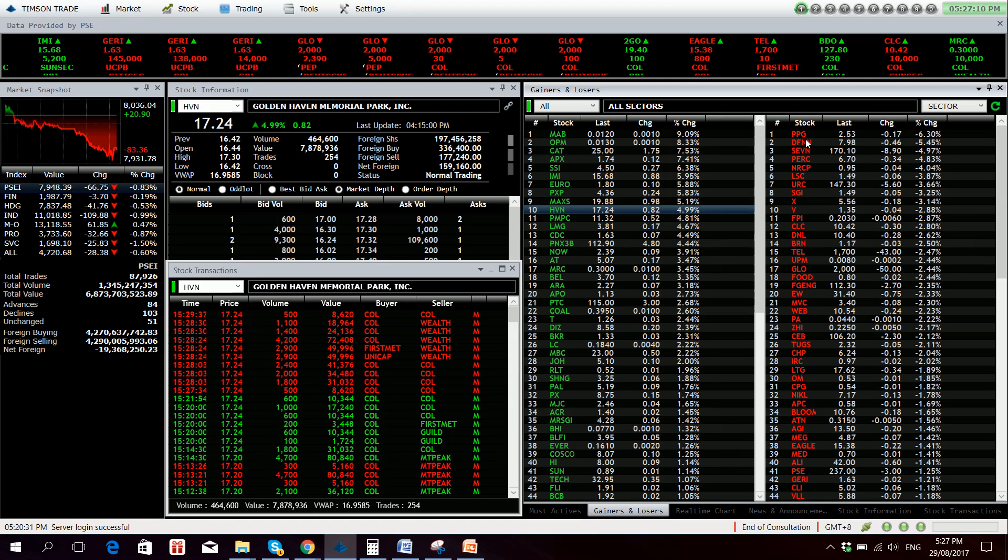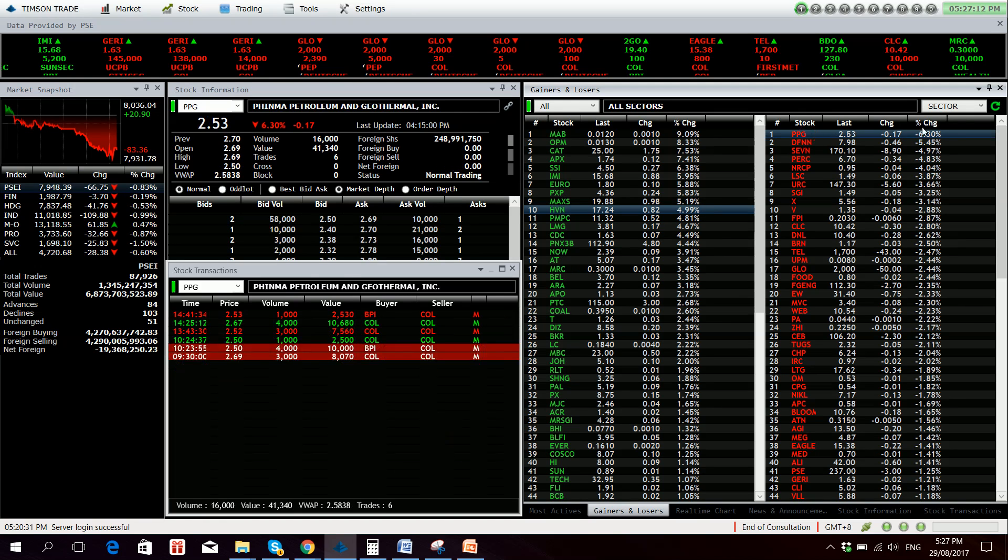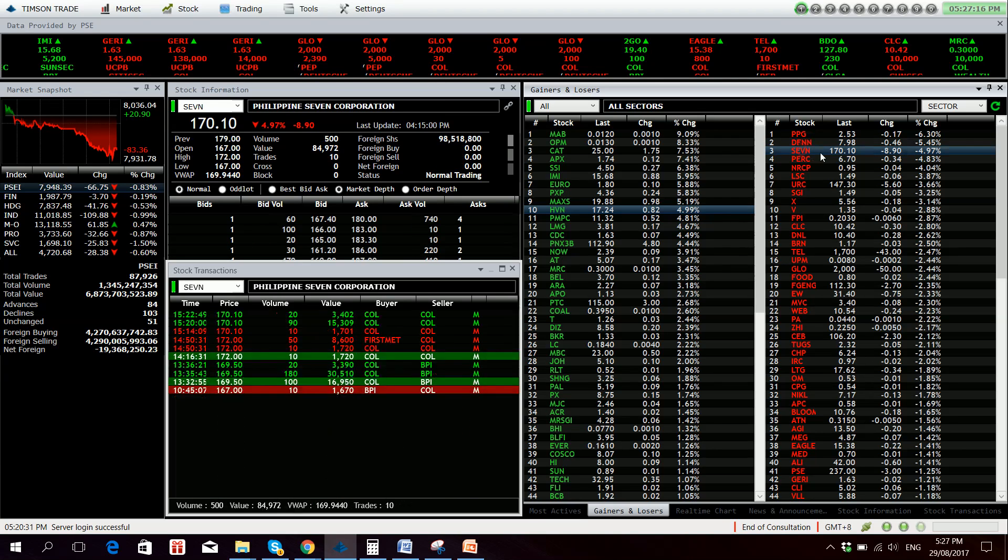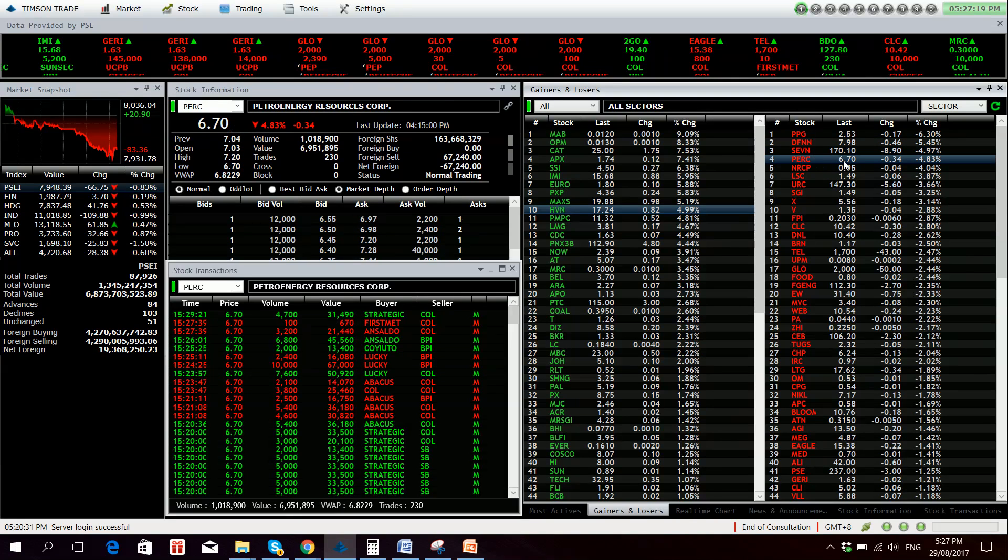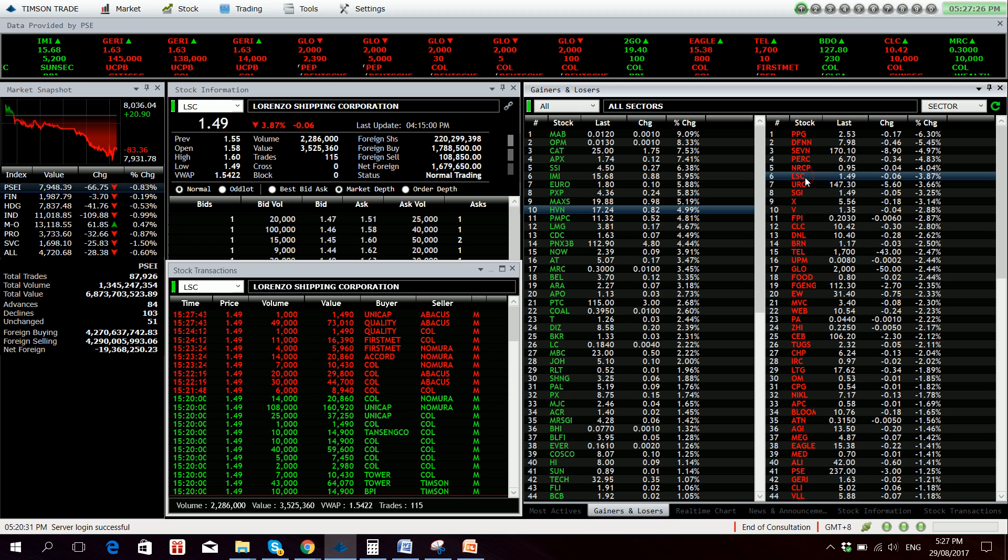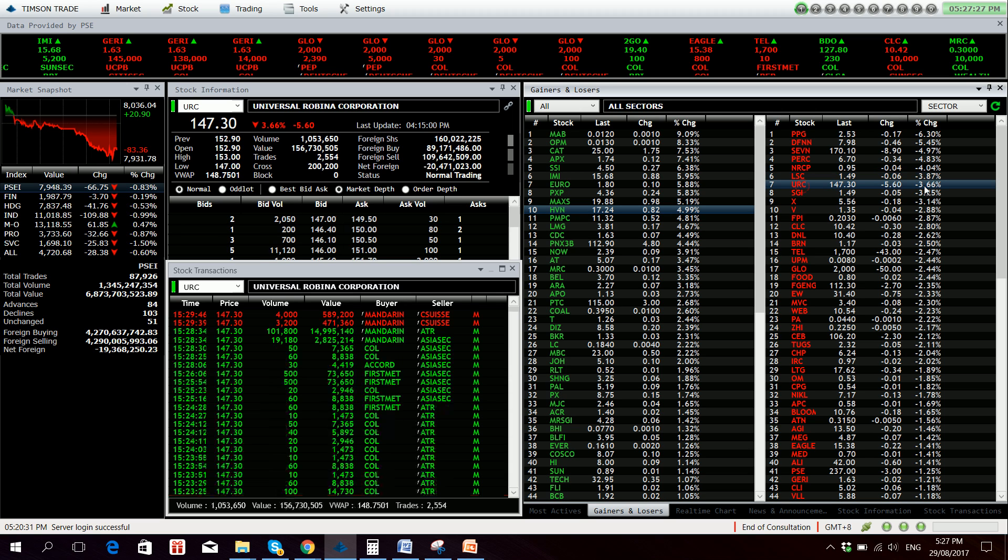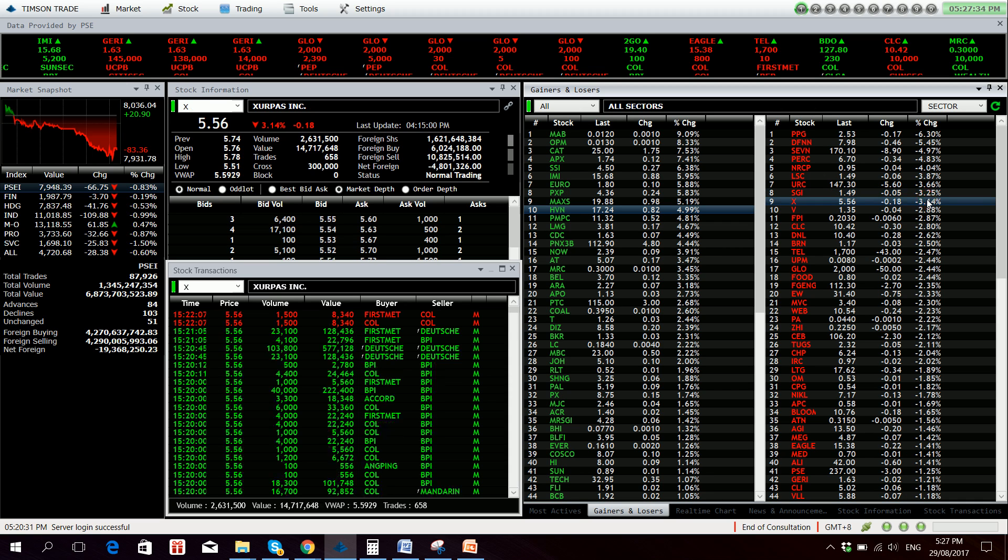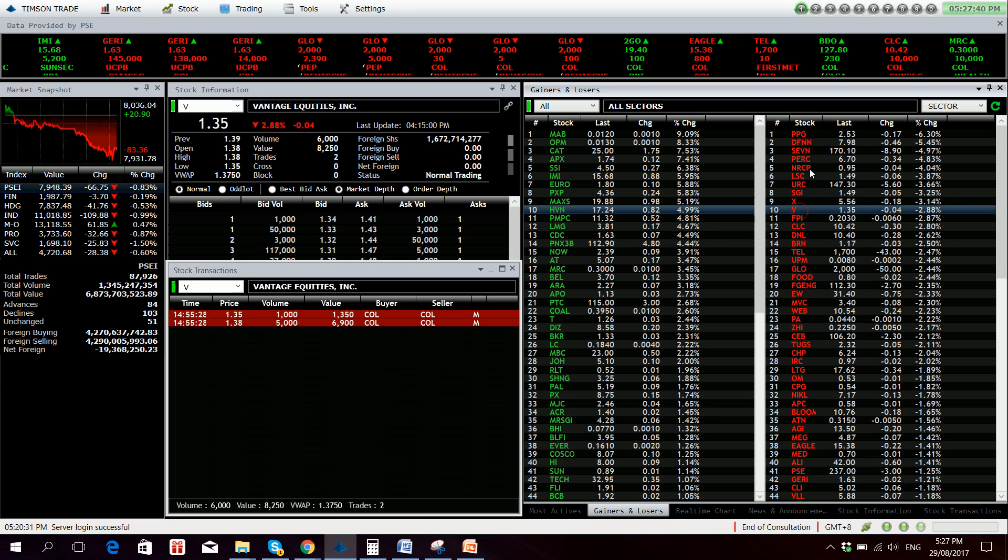For the losers we have TPG down 6.30%, DFNN 5.45% down, 7-11 4.97% down, down 4.83%, NRCP 4.04% down, LSC 3.87% down, URC 3.62% down, SGI 3.25% down. X is still very weak, 3.14% down with net foreign selling of 4.8 million, and V no volume.